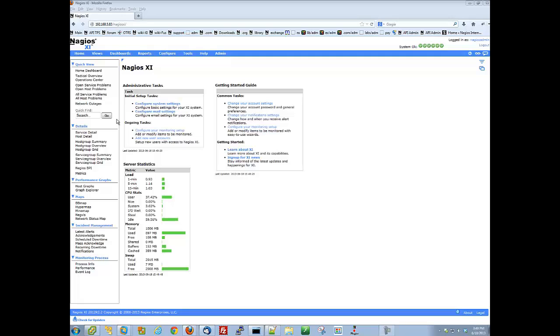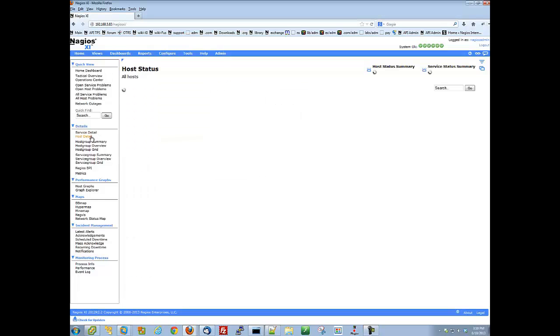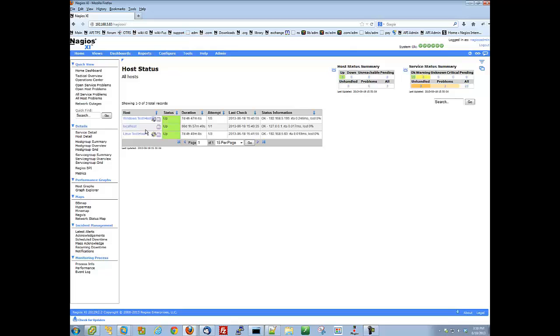First, I am going to choose a host whose settings I would like to clone to additional hosts. In this example, I will use our Linux test host.